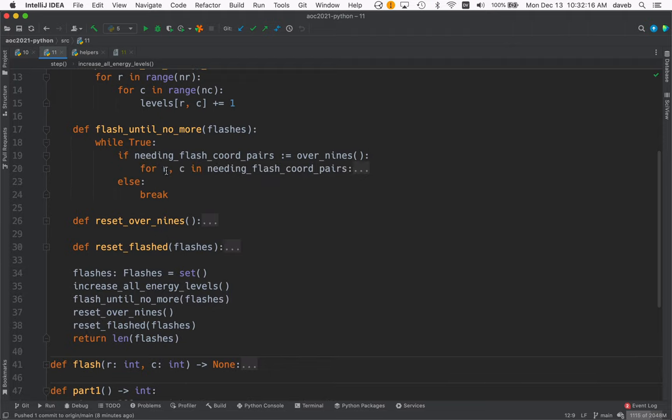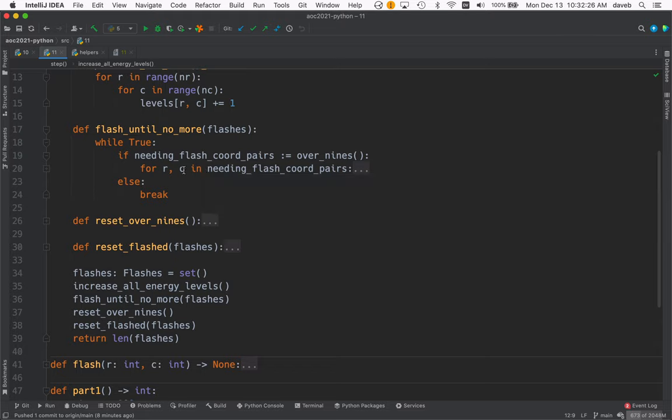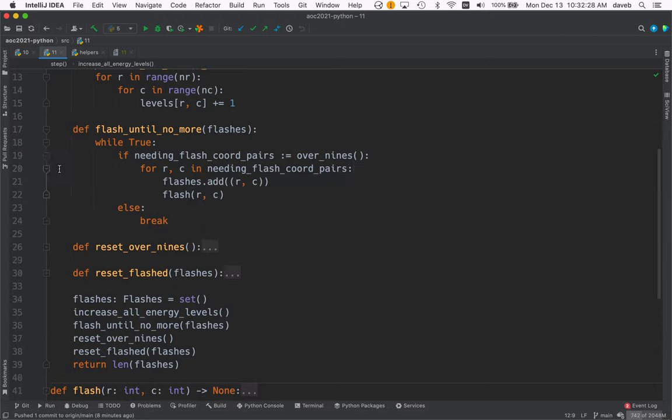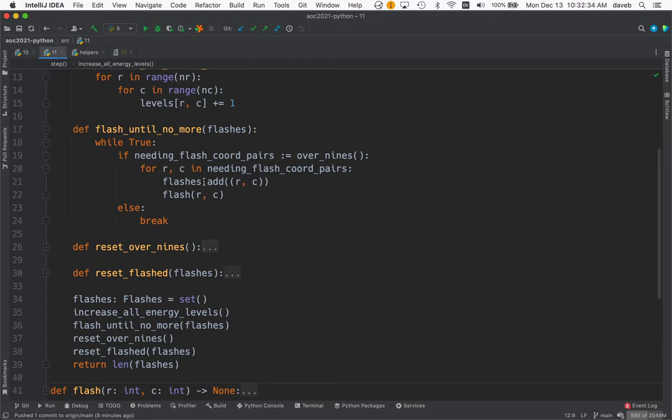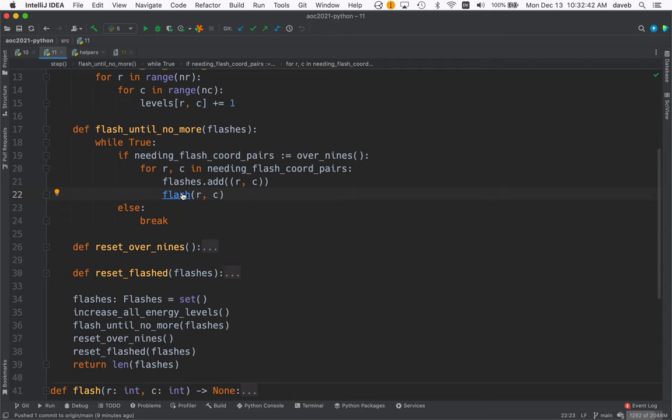In here, we have a function needing_flash_coord_pairs. These will give us the coordinate pairs of all octopuses needing a flash. We add that octopus's coordinates to the flashes set of tuples, and then we call flash. Let's look at flash next.